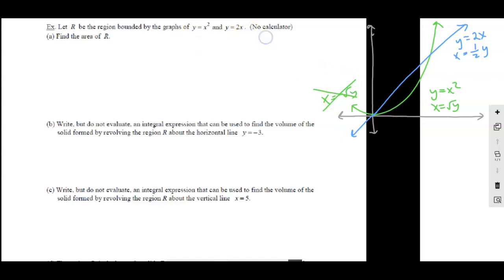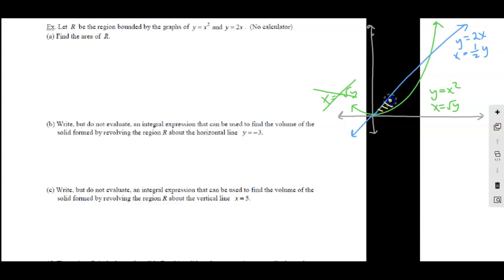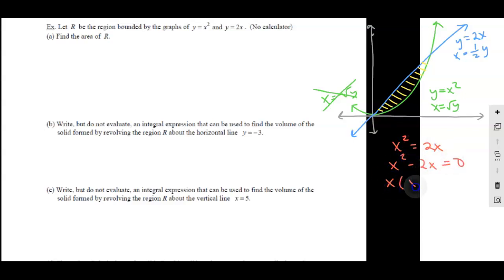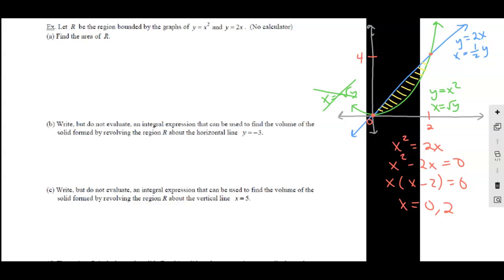So we have Y equals 2X, and then X equals one half of Y — that's the blue curve. The green is Y equals X squared, so X equals the root of Y. Remember, the other side would be X equals the negative root of Y; we just don't care about that side. Now let's find the intersection points. Setting X squared equal to 2X, move the 2X over, factor out an X, giving solutions 0 and 2. The intersection points are at (0,0) and at X equals 2, where the Y value is 4. For DX integration, bounds are 0 to 2; for DY integrations, 0 to 4.